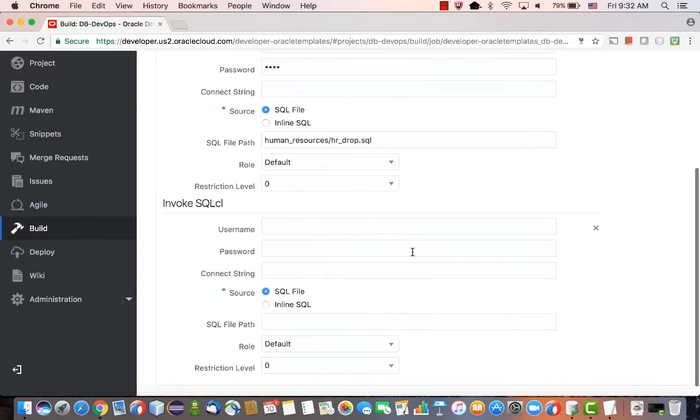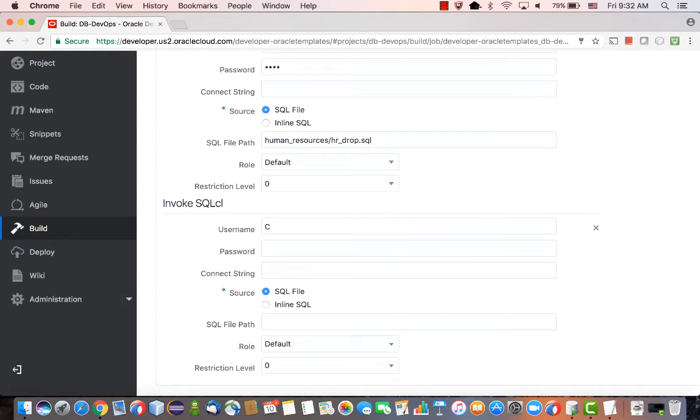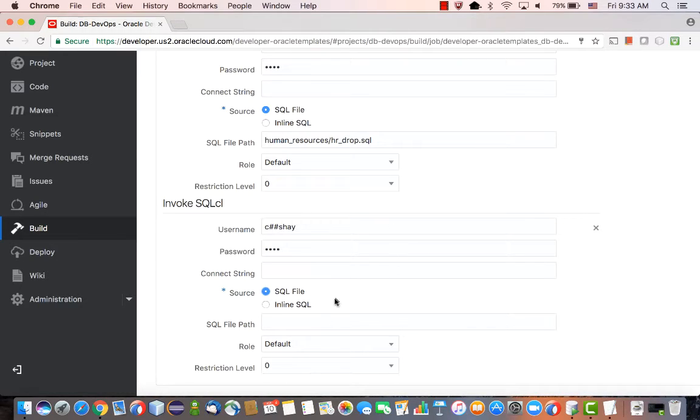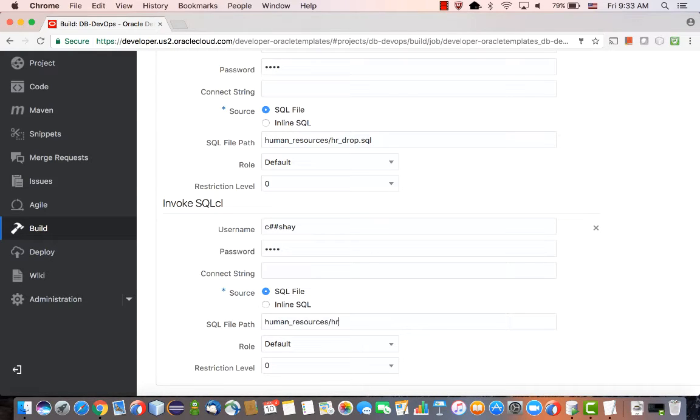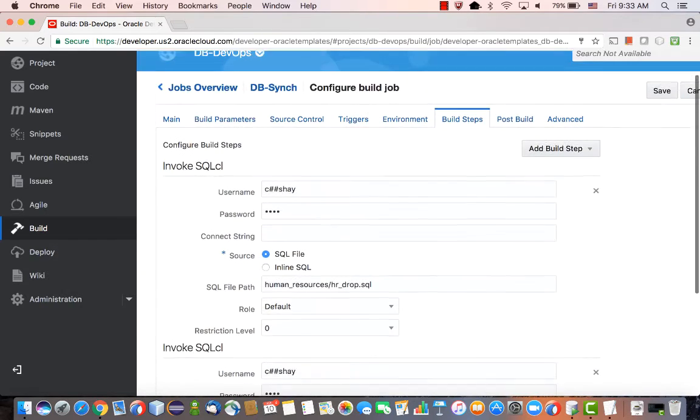First we're going to invoke the drop script, then we're going to add another step in our build, which is to invoke the create script. You can, of course, create one file that runs both of them, but I'm just showing you the concept here of having multiple steps executed one after the other.